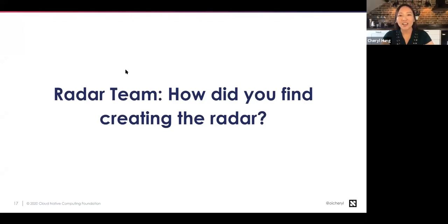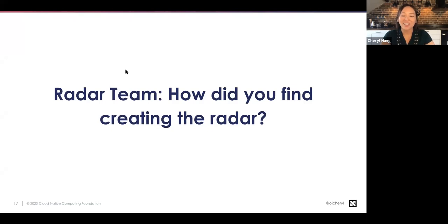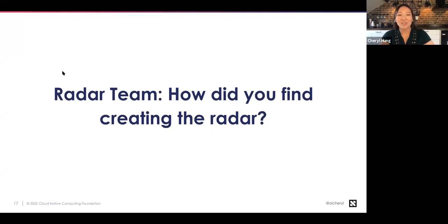Cheryl notes this is a snapshot in time — if they had done this a year earlier or a year later, the results would be different. The data was collected in August 2020 and reflects how people see observability right now.